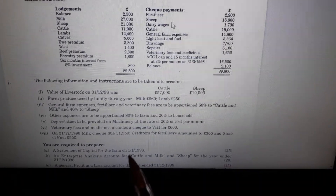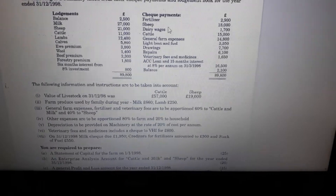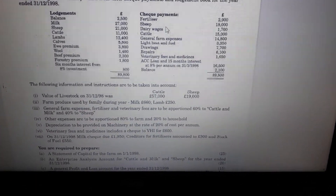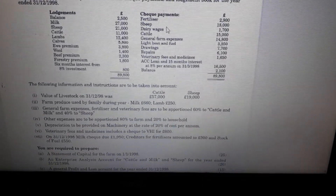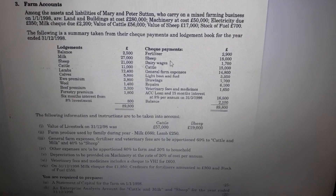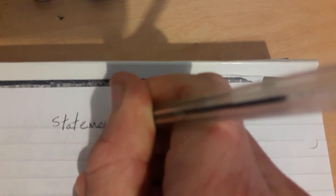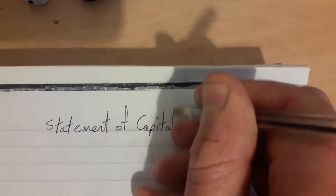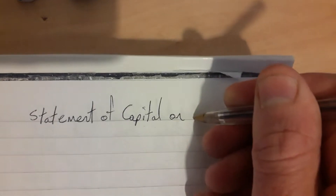The statement of capital will basically just be a list of assets and a list of liabilities. We subtract the liabilities from the assets and what we're left with is the value of the capital of the farm — basically what the farm is worth. We'll begin with the heading: Statement of Capital on the first of January 1998.